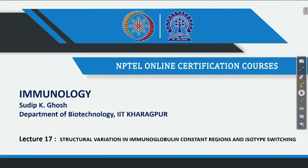In the last lecture, we were discussing the diversity of B-lymphocytes and T-lymphocytes, and what is the maximum number we can reach in the diversity of these two different lymphocytes. Today, in this lecture, we are going to talk about structural variation in the immunoglobulin constant region, and later on we will talk about how this isotype switching happens, because different constant regions of immunoglobulin are known as isotypes.